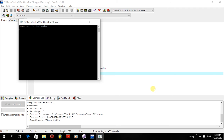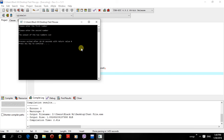It says 'Please enter the first number', so I'll enter 1 and press enter. Then 'Please enter the second number', I'll enter 2 and press enter. As shown, the output of the two numbers is 3. So that's how you make a simple calculator using C++. Thank you for watching — sorry for any mistakes in the video, I hope you liked it.